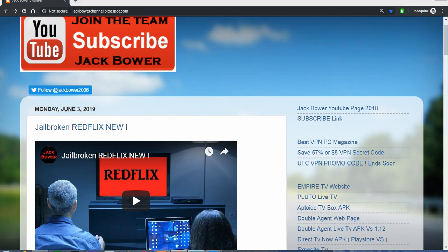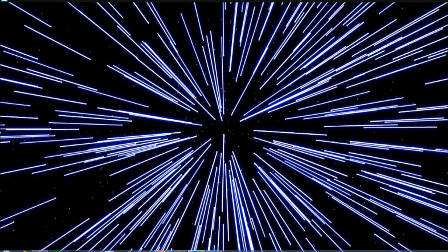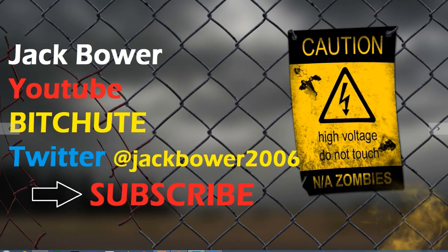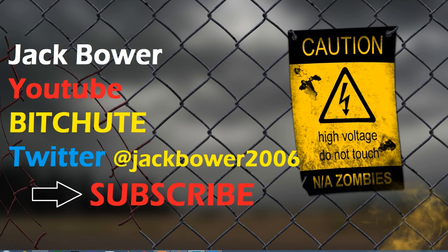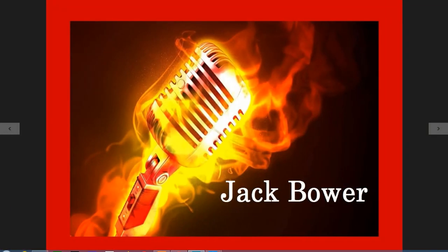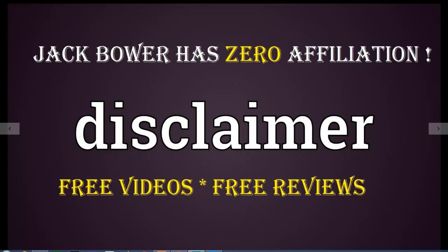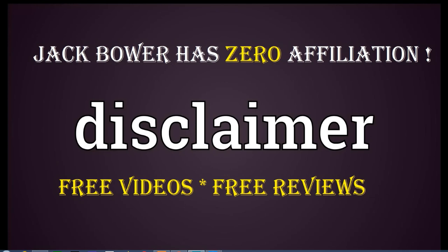All right villagers, wake up! It's Jack Bauer from YouTube and Bitchute. Pay attention to this good one. I got a free trial here for Jack Bauer subscribers. Jack Bauer has zero affiliation - that's me. Disclaimer: free videos, free reviews.